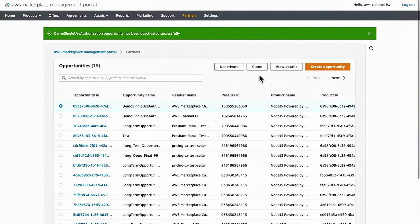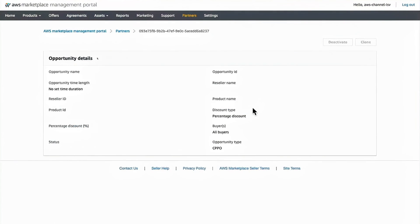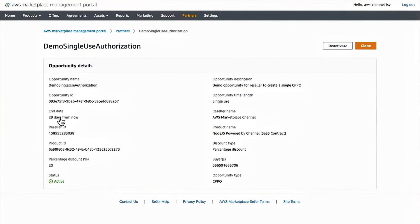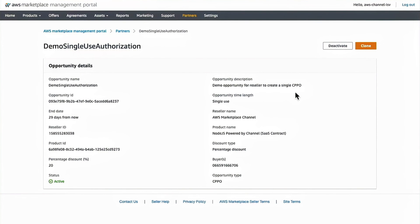You can also view the details of the opportunities you created. So this opportunity is the one I just created. And you can clone that for an easier way to create a new opportunity.